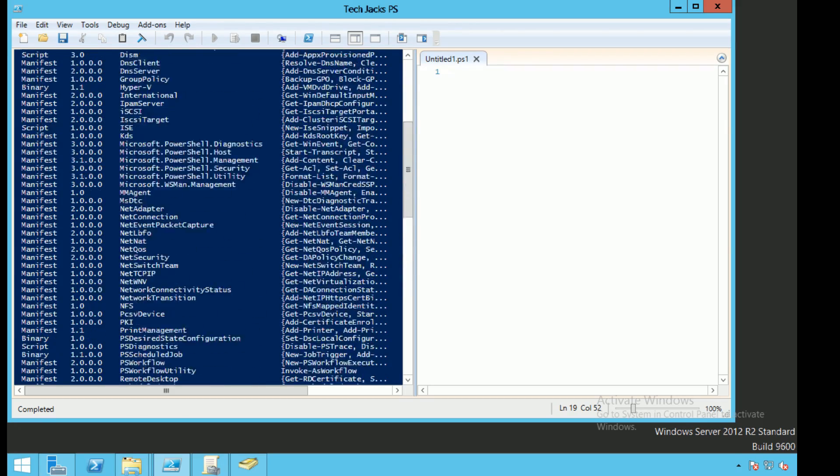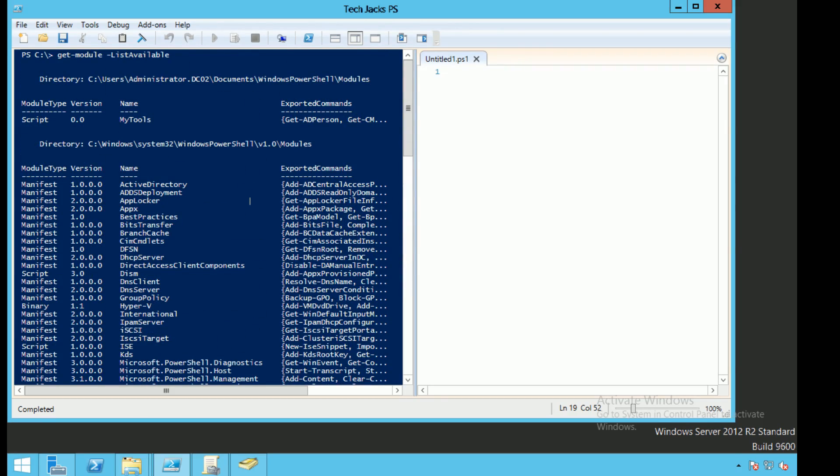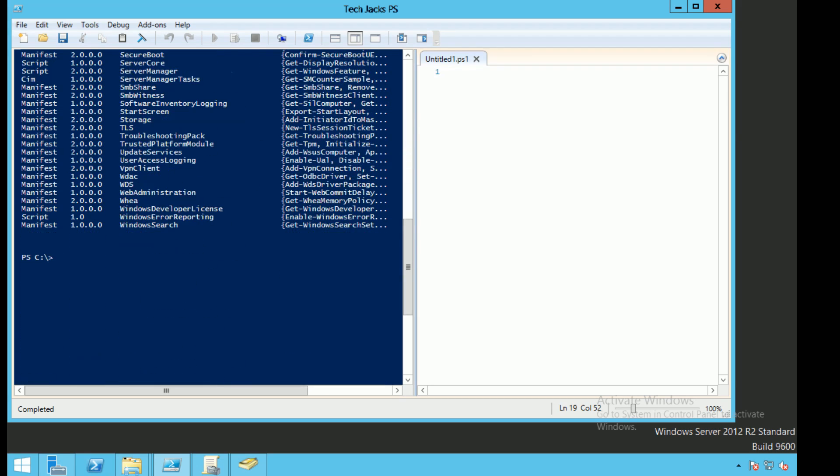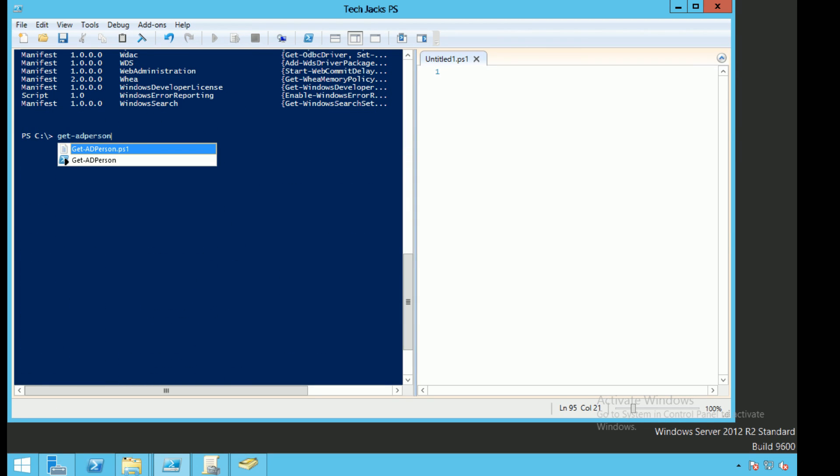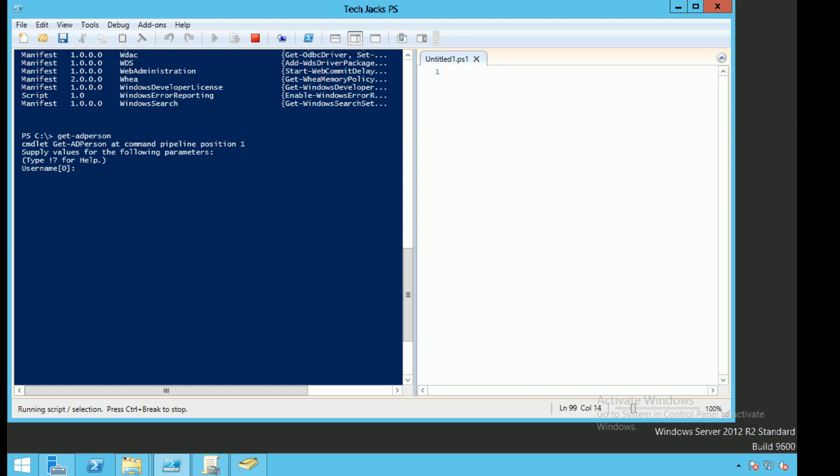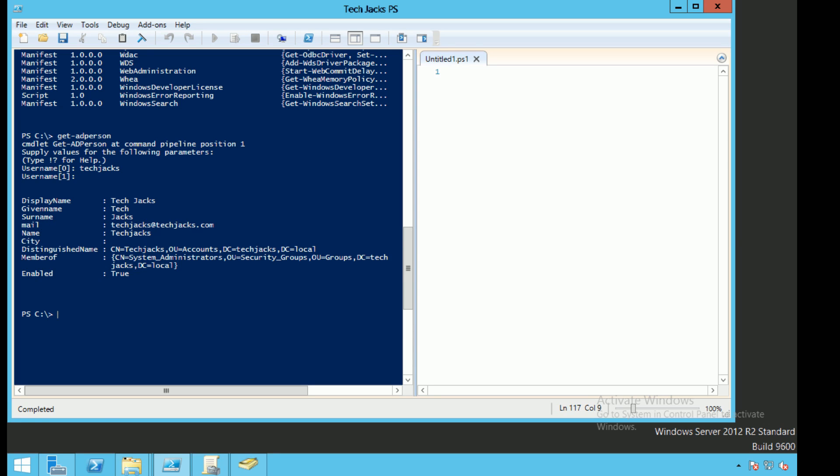So one of the things I could do is get-ADPerson. I created that module, let's see if that would work. ADPerson, and I'm going to hit enter. I'm going to hit, let's say, TechJacks.